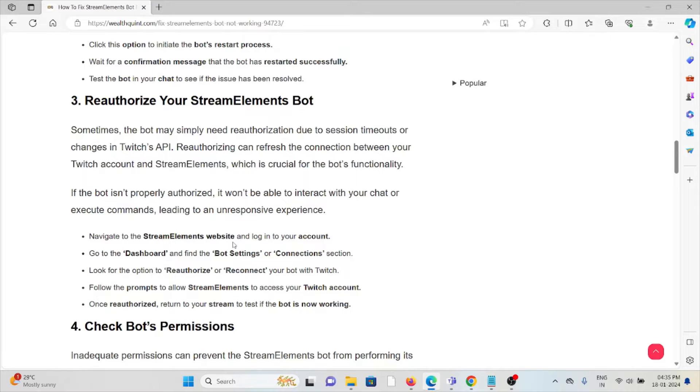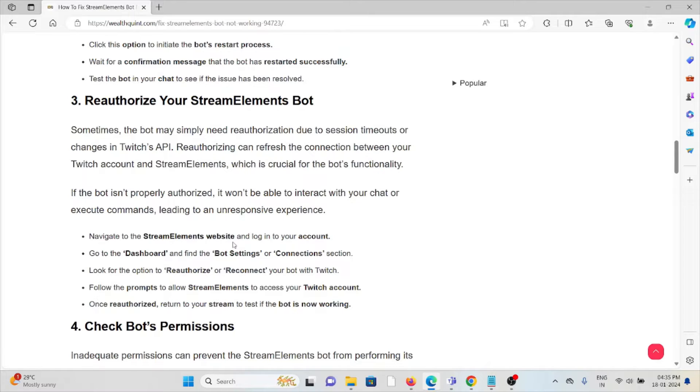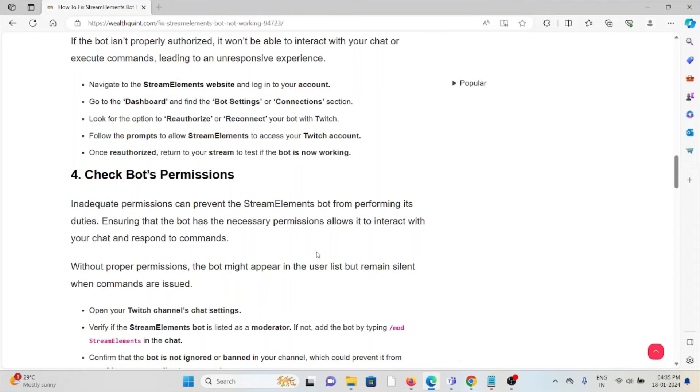If the bot is not properly authorized, it won't be able to interact with your chat or execute commands, leading to an unresponsive experience. Navigate to the StreamElements website and log into your account. Go to the dashboard and find the bot settings or connection section. Look for the option to reauthorize or reconnect your bot to Twitch. Follow the prompts to allow StreamElements to access your Twitch account. Once reauthorized, return to the stream to test if the bot is now working.